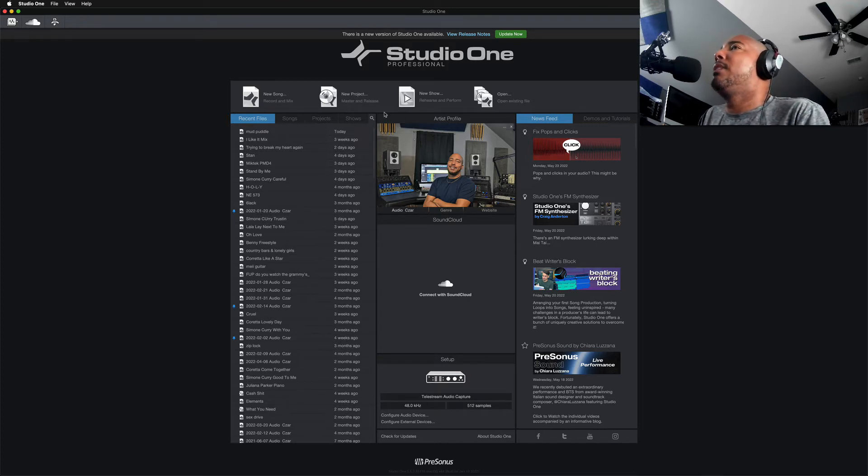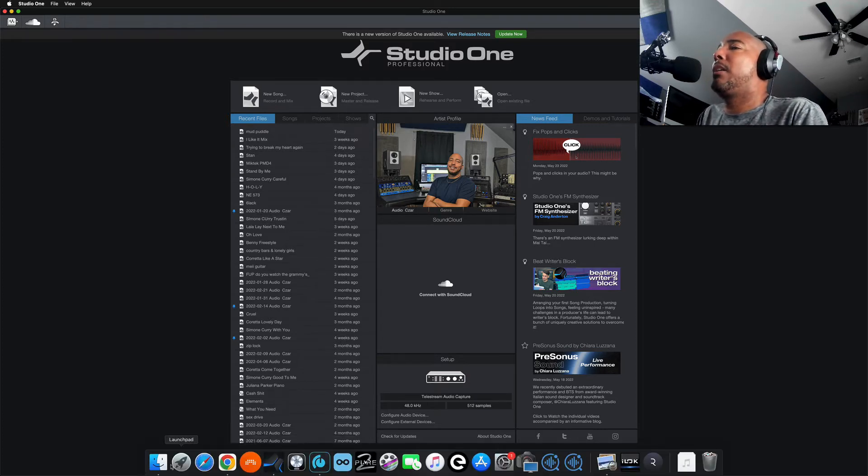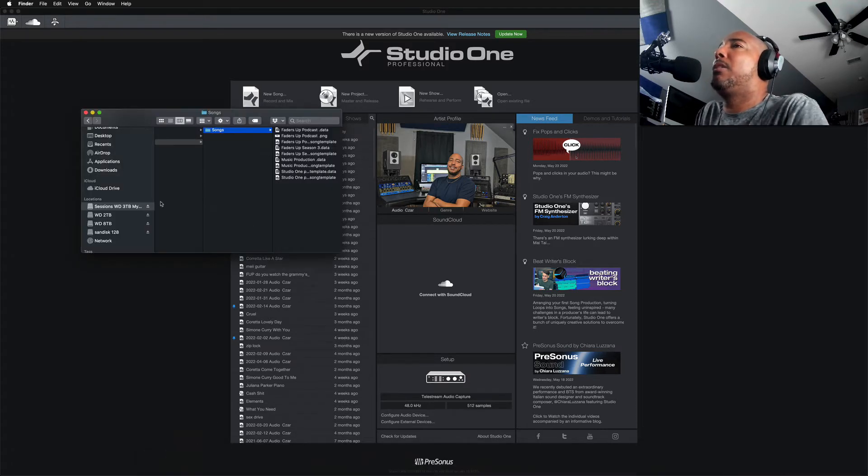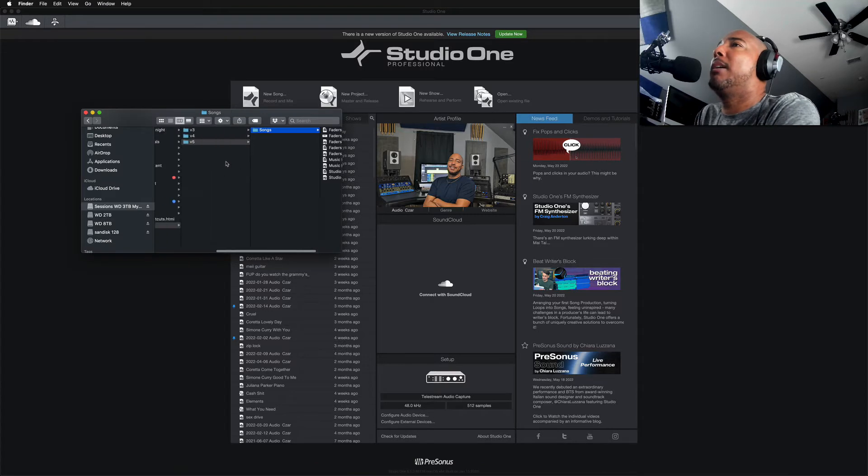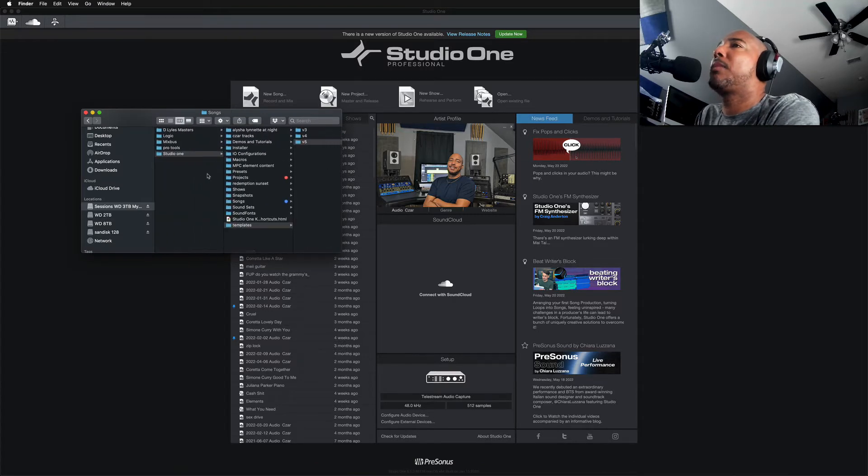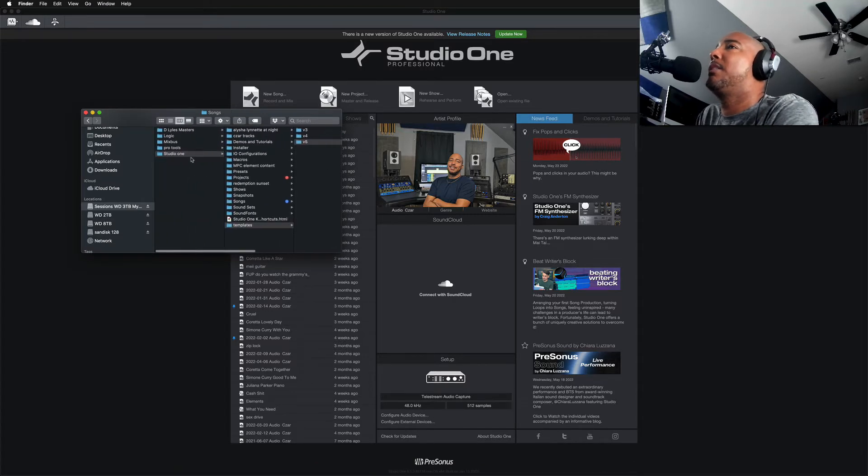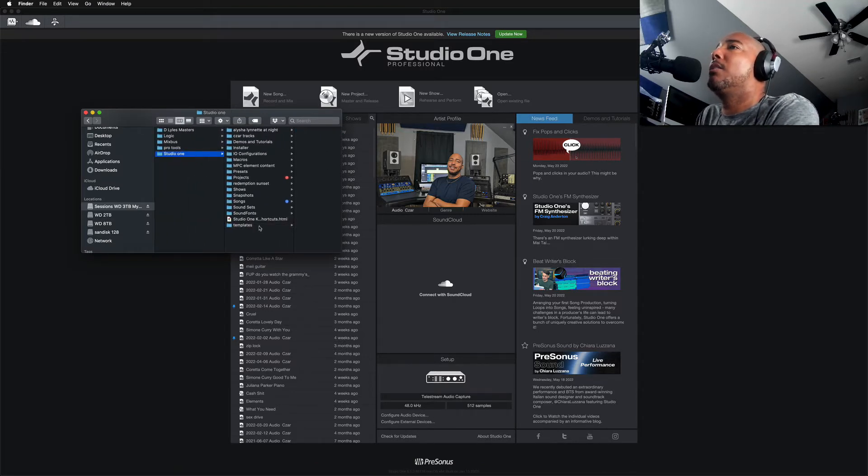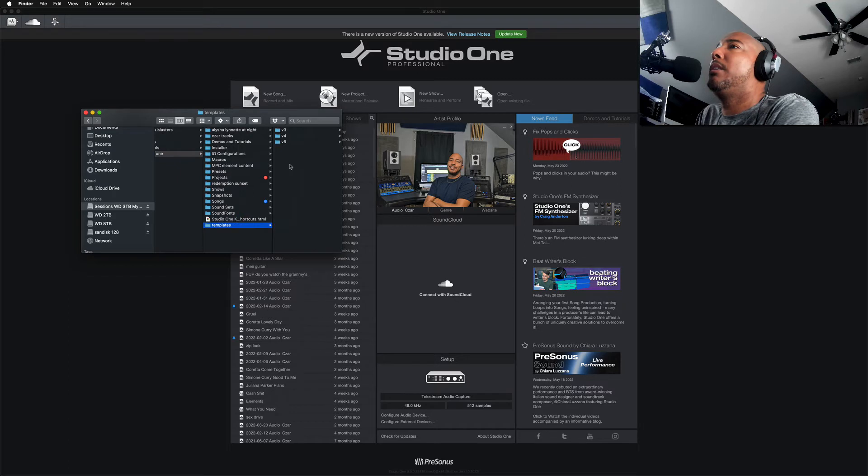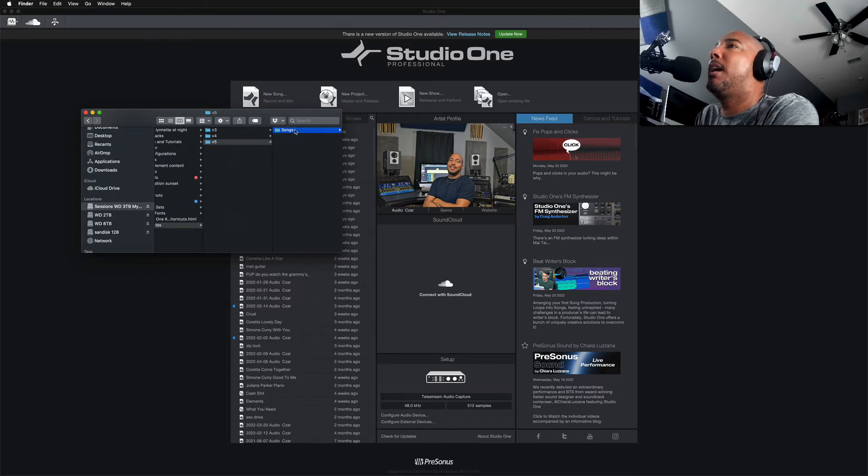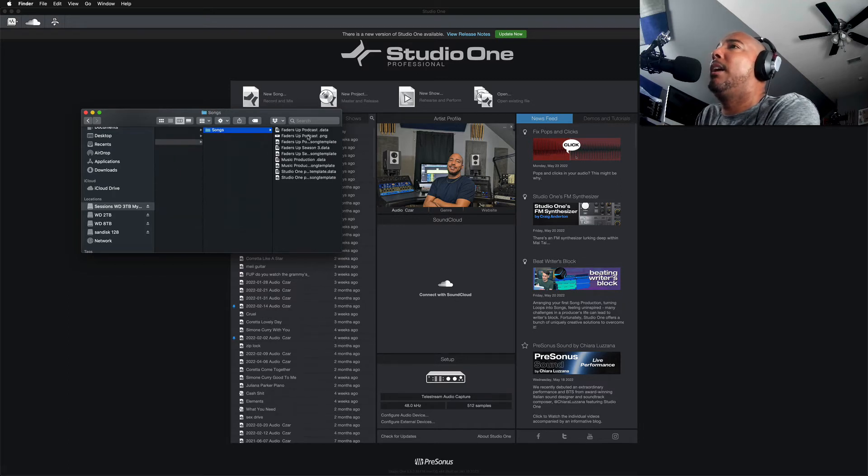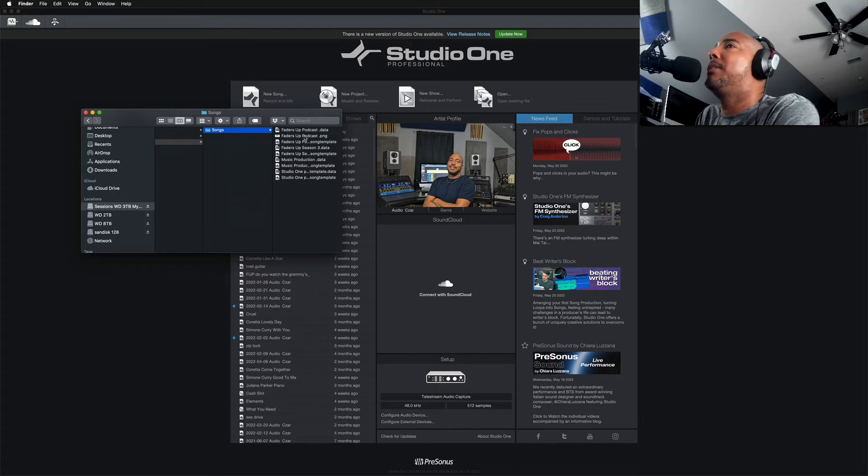So the first thing I'm going to do is check my Finder where I have my templates and just make sure they are there. Studio One templates version five. And yeah, you see they are here. So I do have the template. So that's good. I didn't lose the actual templates.